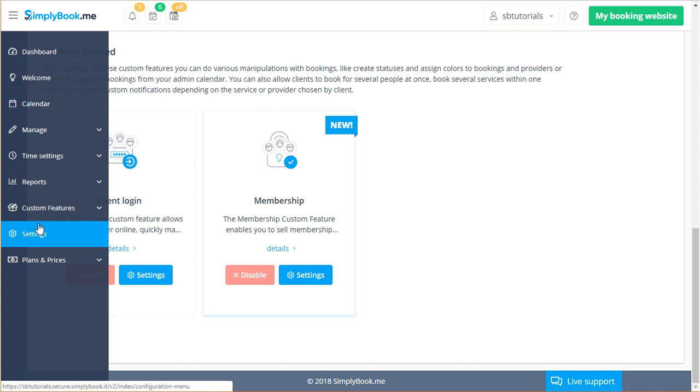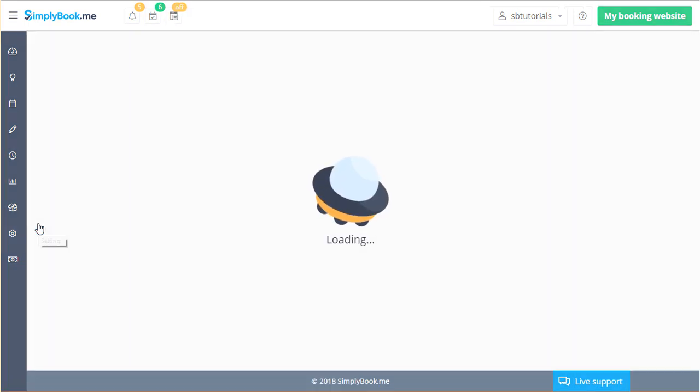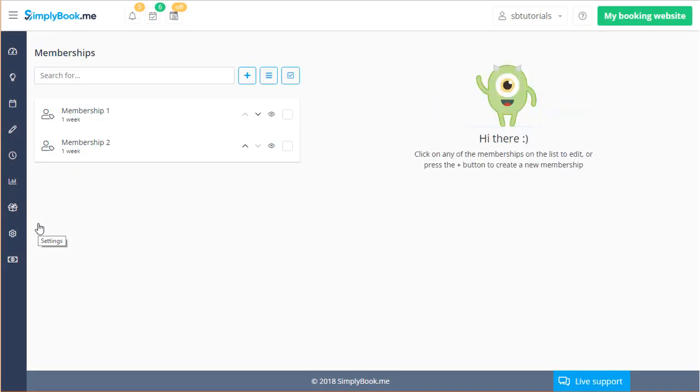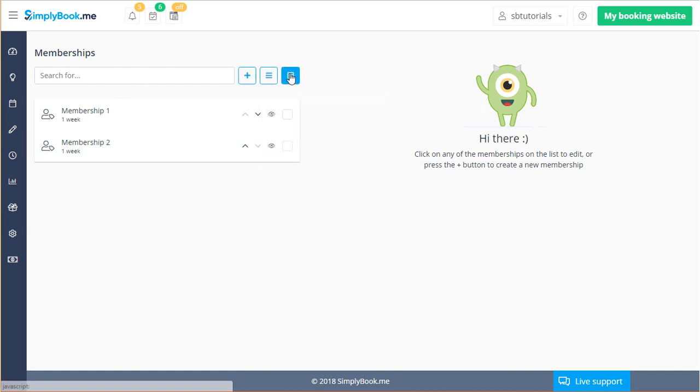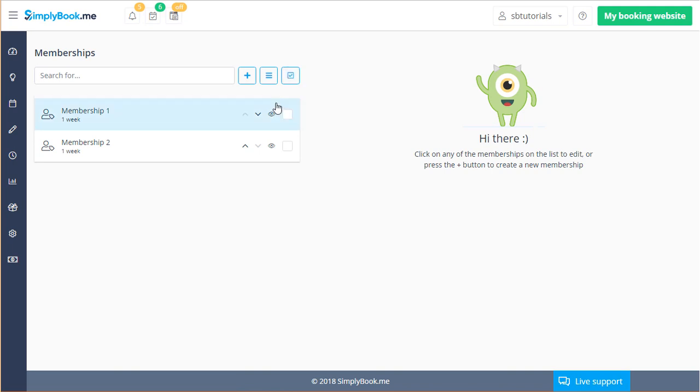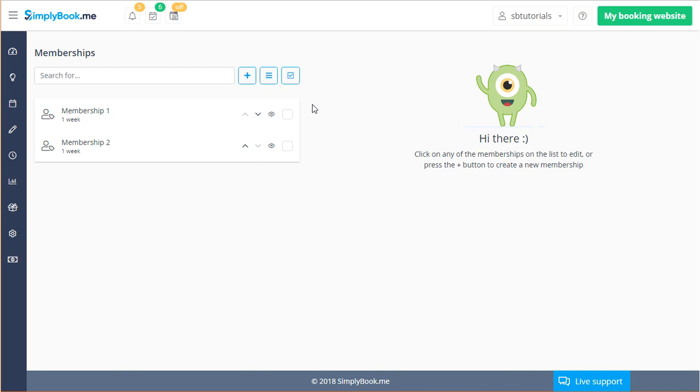If you've set up services, providers and or classes previously or watched our services and service providers tutorials you will find similar layout here. Namely the search bar and three buttons used to manage, add and hide or unhide items in the list as well as the membership names, duration, visibility and arrows that can be used to adjust the ordering of the memberships.